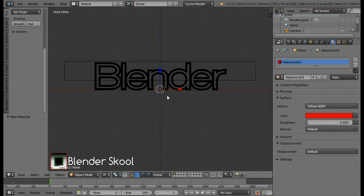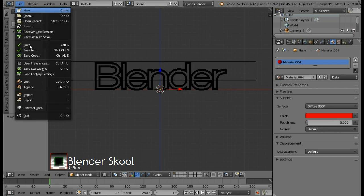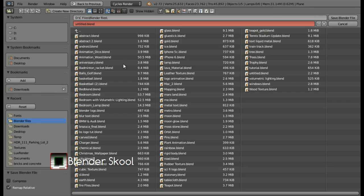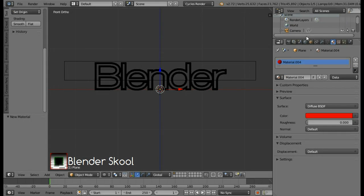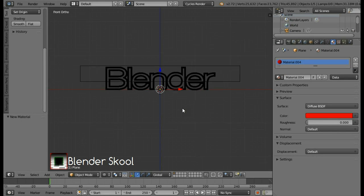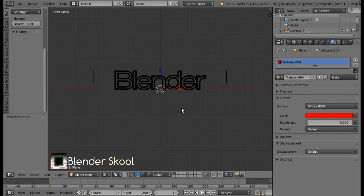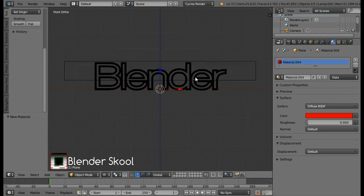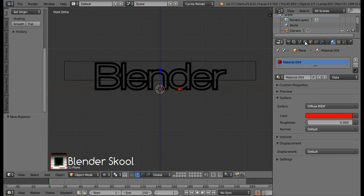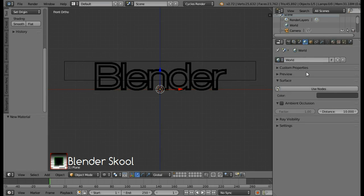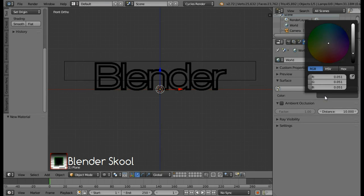Let's save our project. So come in the file menu and then select save. Select the directory and save your project. Yeah. So after saving it, now we can just change the world's color. So come in the world's tab and change this color. I am going to use a black color.